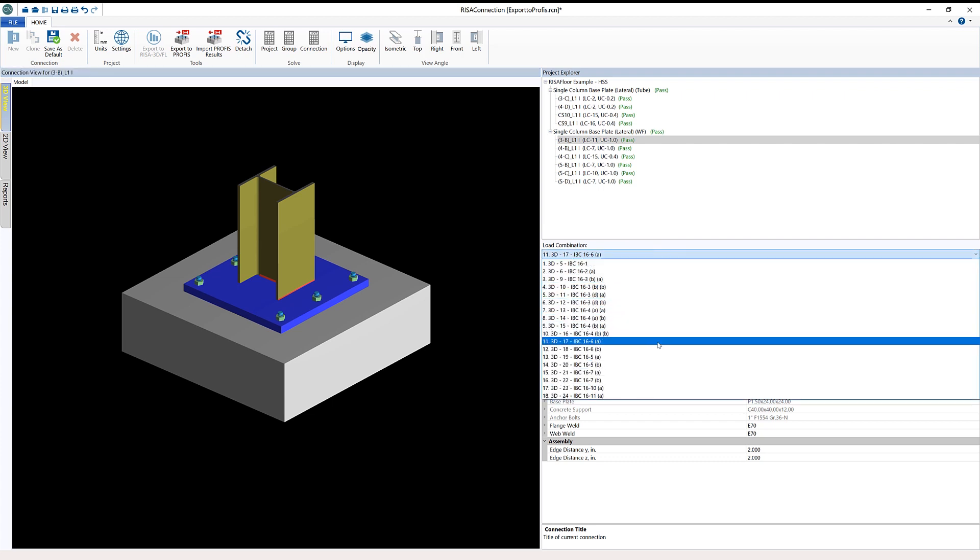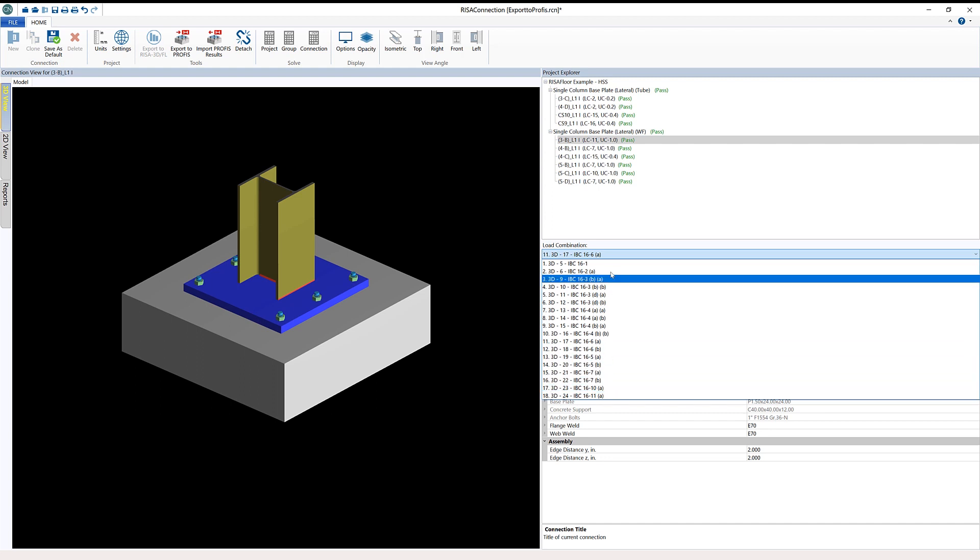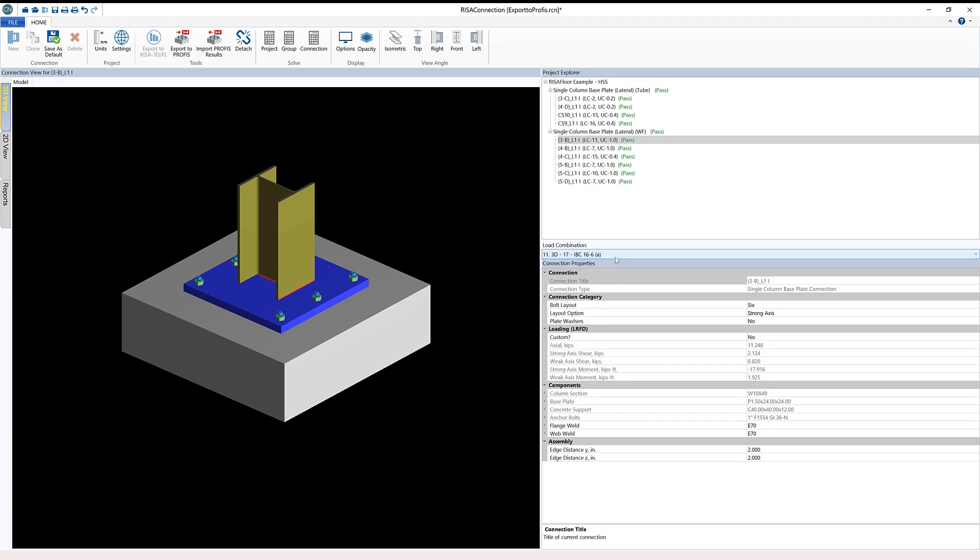The controlling load combination is load combination 11 from RESA 3D from IBC 16-6. We have the rest of the combinations as well, and all these combinations will be transferred into Hilti-PROFIS Engineering. We can also see the corresponding loads: the axial, strong axis, weak axis shear, and also strong axis and weak axis moments are here for this loading. This will be sent into Hilti-PROFIS Engineering as well.